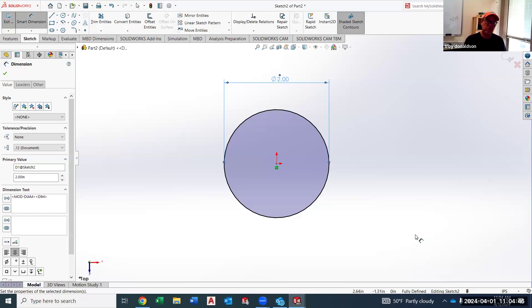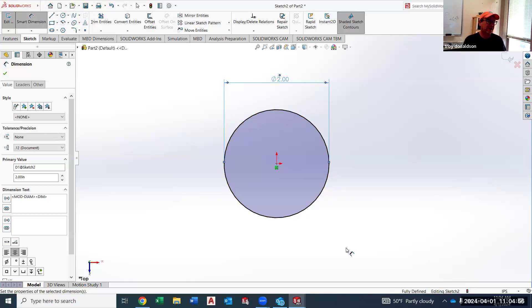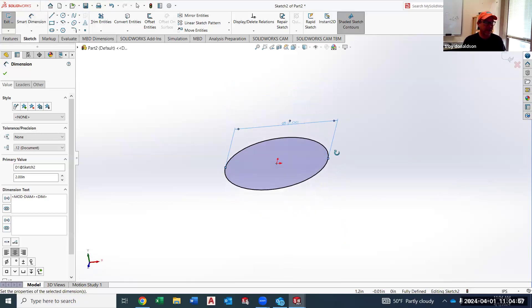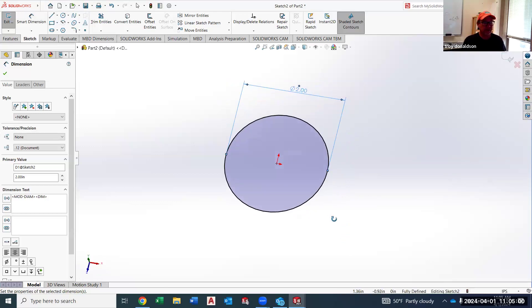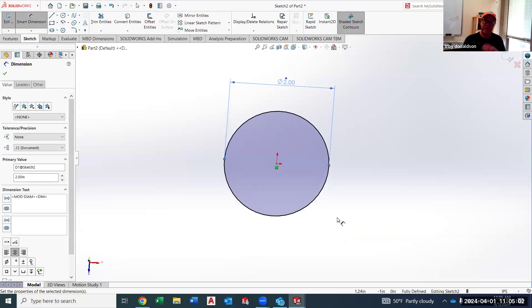Smart Dimension is how we size things. Now it's sized and it says down in this area it's 'fully defined.' We want our sketches fully defined as best we can get them. Notice it turned black — if the sketch is black, it's fully defined. It's still just a sketch, flat as a pancake. But we sketch and then we turn it into a solid; we sketch and then we do something.